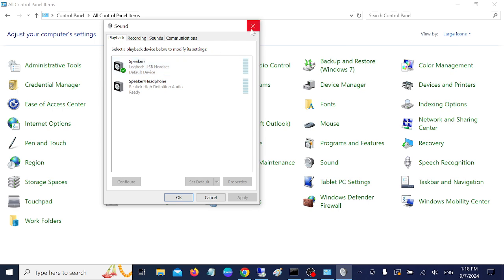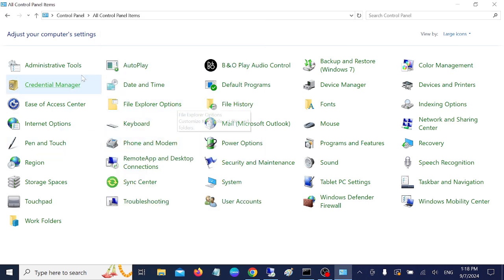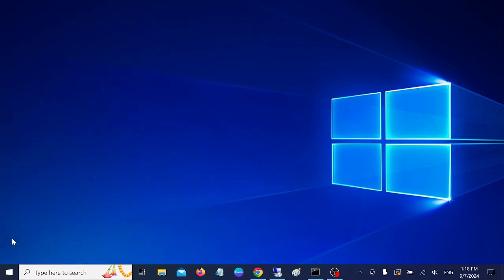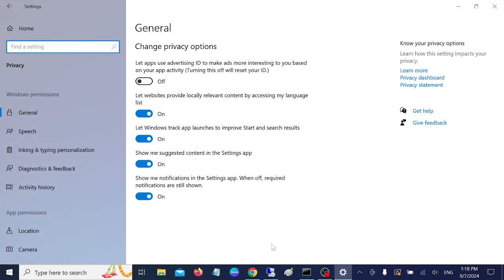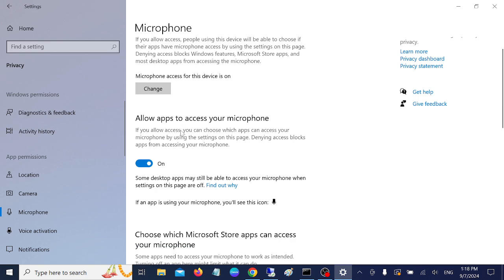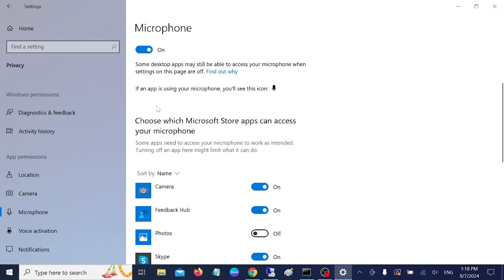If the first setting didn't work, make sure you have allowed all apps to access your microphone. Open the Start menu, go to Settings, then go to Privacy, then Microphone. Make sure microphone access is turned on and that all apps are allowed to access your microphone — make sure all the toggles are enabled.